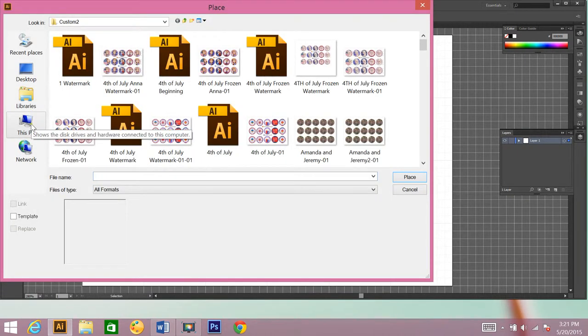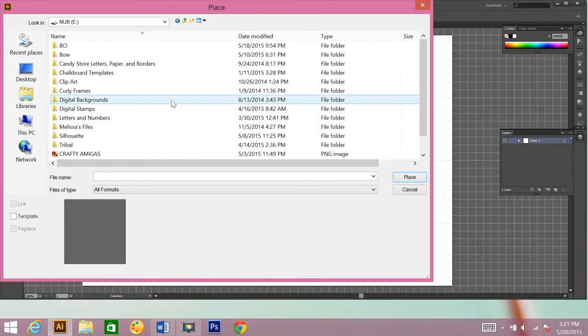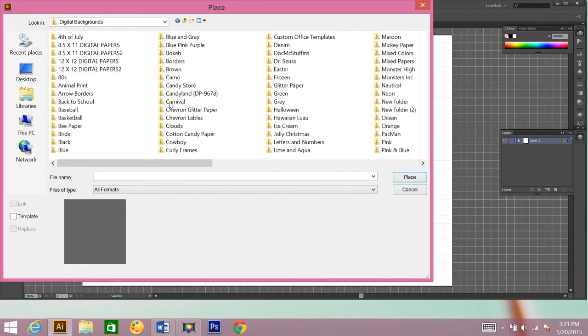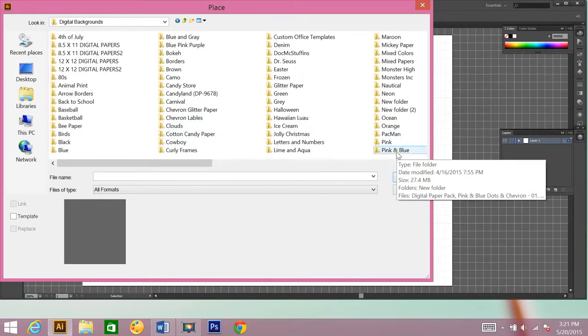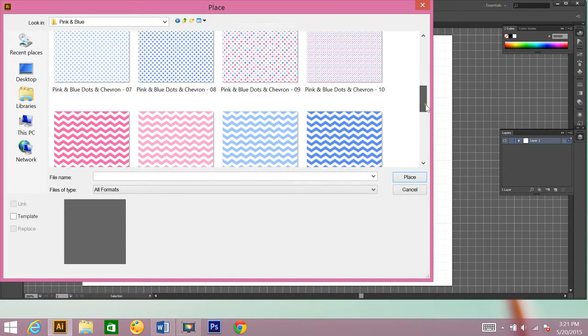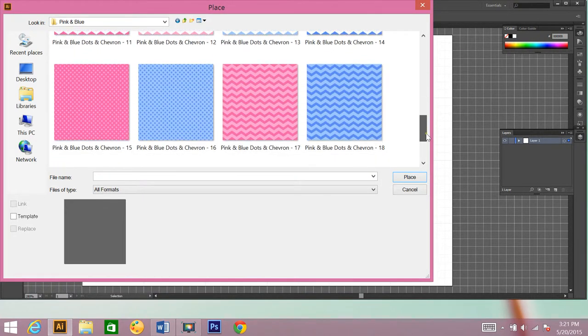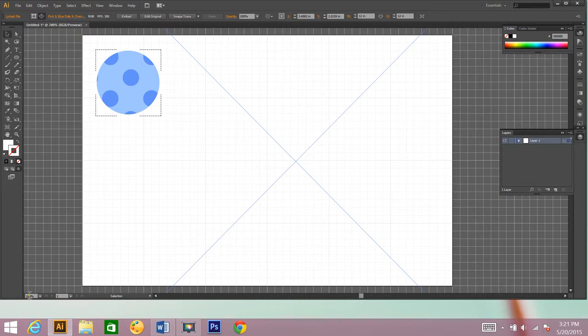I'm going to locate my digital backgrounds. And I'm going to click on pink and blue, find the paper that I want, and there it is. So my paper is really big because most of my digital paper is 12 by 12, so I need to shrink it down a little bit so that I can see it better. I'm just going to zoom out to 100%.